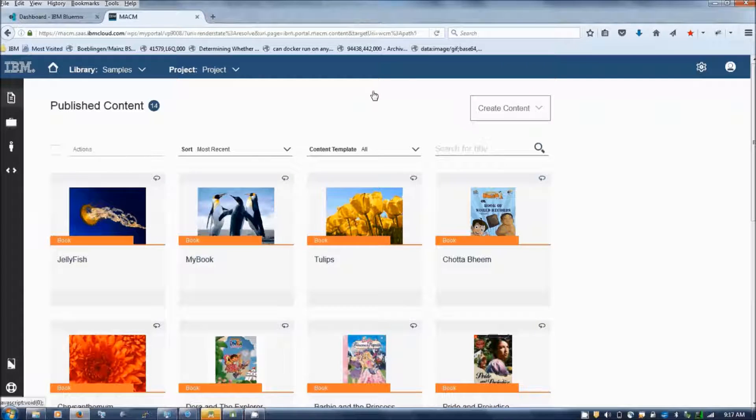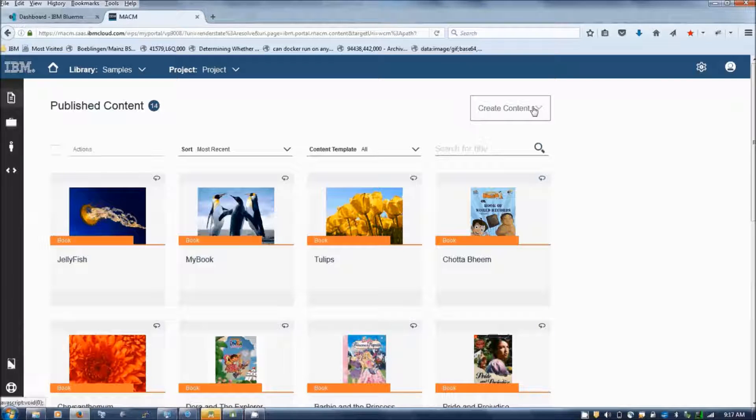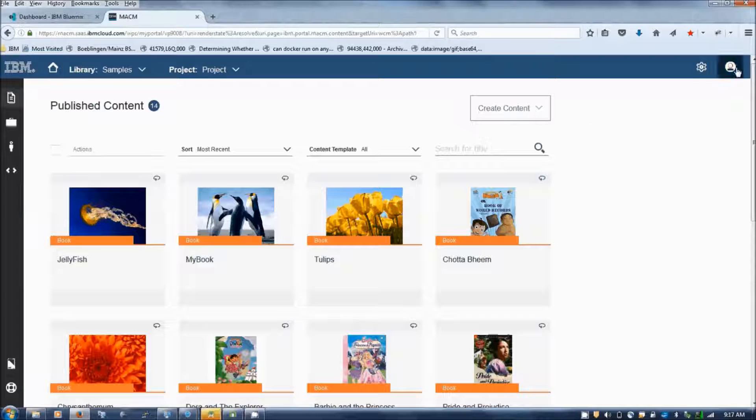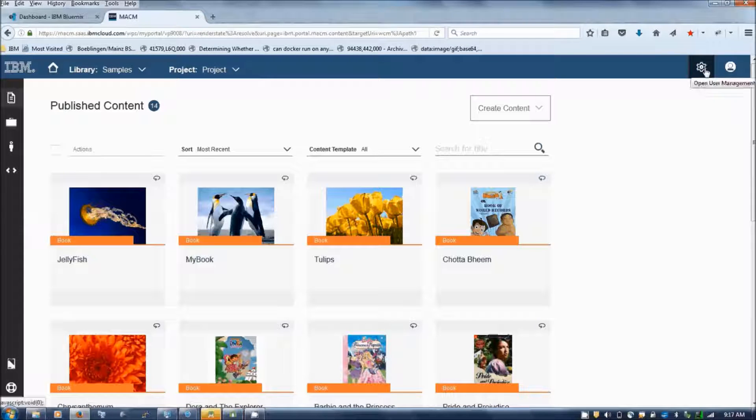So you can find that in this library it has a content template called books. You can enter with your author credentials to specify an author for the library.